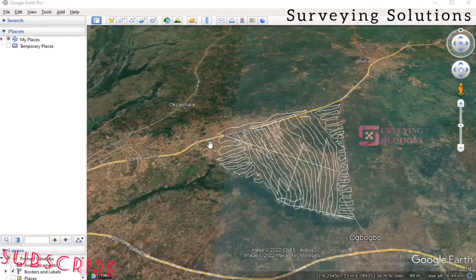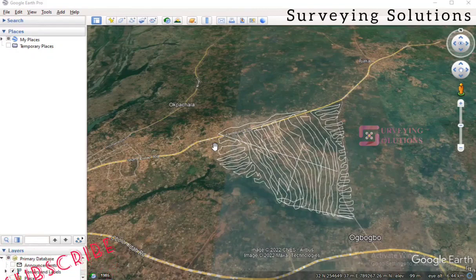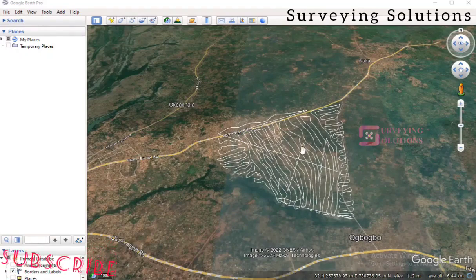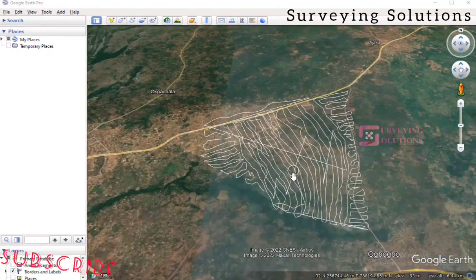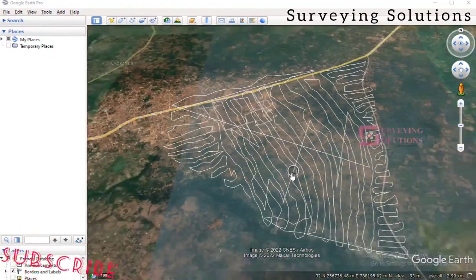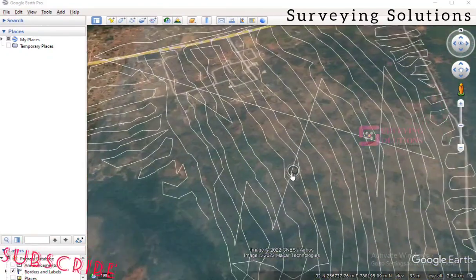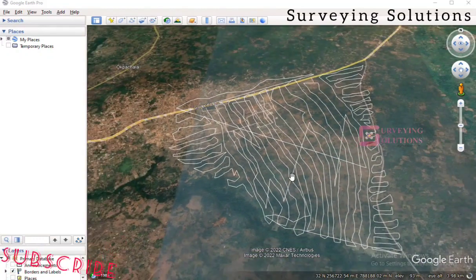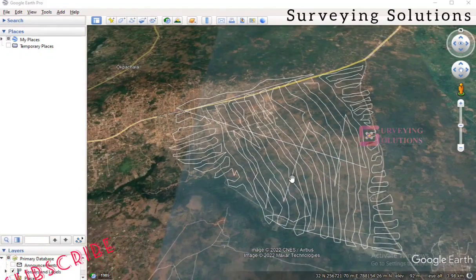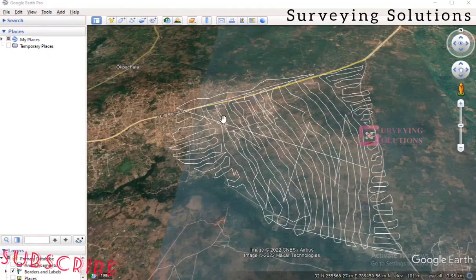Hello guys, welcome to Surveying Solutions, your number one channel where you get solutions to all your surveying problems. It's nice having you in class again today. We are going to look at something very interesting and a bit short. We want to show you how to get elevation profile information on Google Earth — you know, most times we use Google Earth a lot.